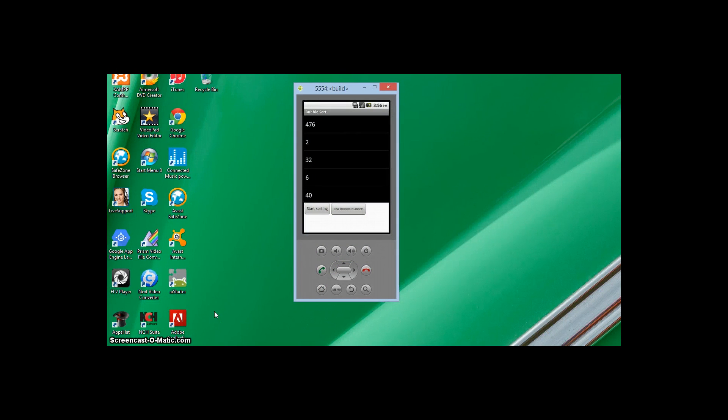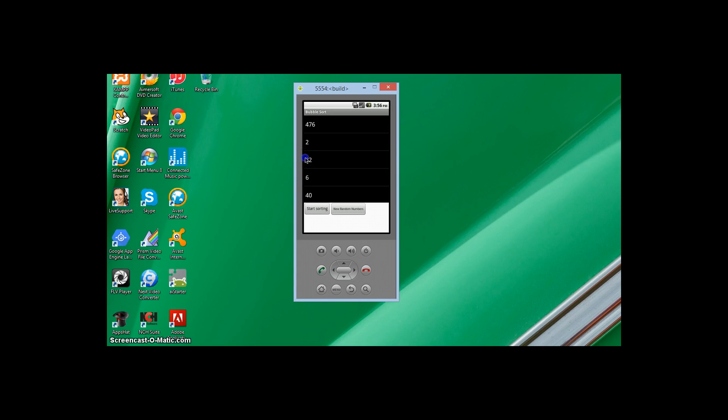Hi everyone, App Inventor teacher back again with a bubble sort tutorial this time.